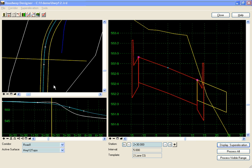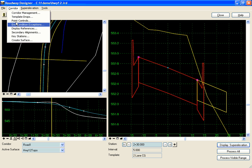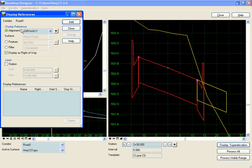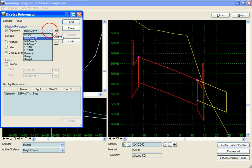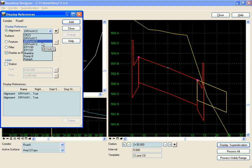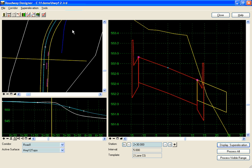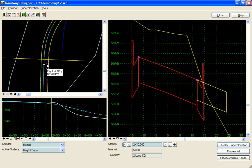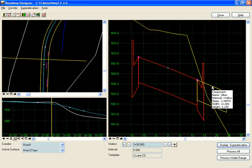We have a few alignments already in our plan view, in our geometry project. Let's turn those on. We have driveway 1, 2, and 3. We're going to add those as display references so we can see them in our designer. What we want to happen is whenever we see one of these horizontal alignments that have the style driveway, we want to turn off the curb and gutter and place the driveway.